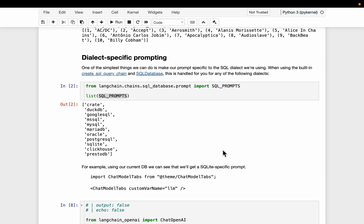Hi friends, let's discuss some strategies for better text-to-SQL, or querying databases in natural language.